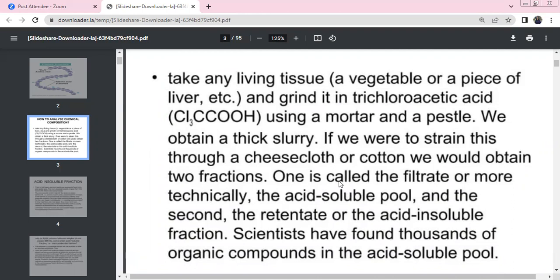We use trichloroacetic acid. We grind this using a mortar and pestle to get a thick slurry. We strain it on cheesecloth. We get two fractions: one is filtrate, collected in a glass, and one is retentate, retained in the cheesecloth. Filtrate is an acid soluble pool; retentate is an insoluble pool.